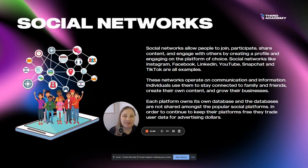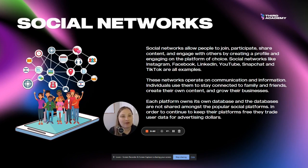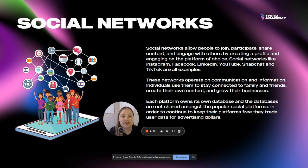You probably already know what a social network is — we use them a lot in our everyday lives. Social networks are basically like Instagram and Facebook. They allow people to join, participate, share content, and engage with other people by creating a profile and then using the platform.